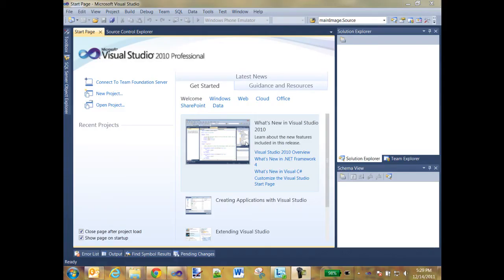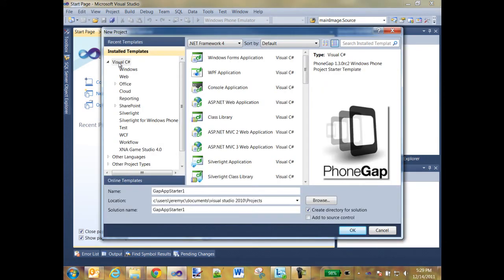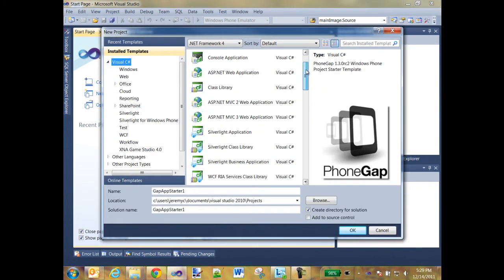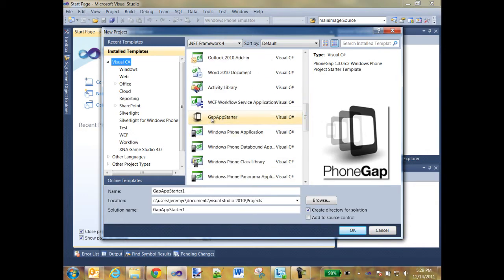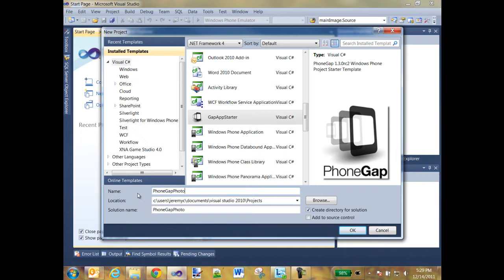And from the menu on the left, I'm going to select New Project. And then in the Templates list, I'm going to select Gap App Starter. I'll go ahead and name this project PhoneGap Photo. And when I click OK, the project will be created.